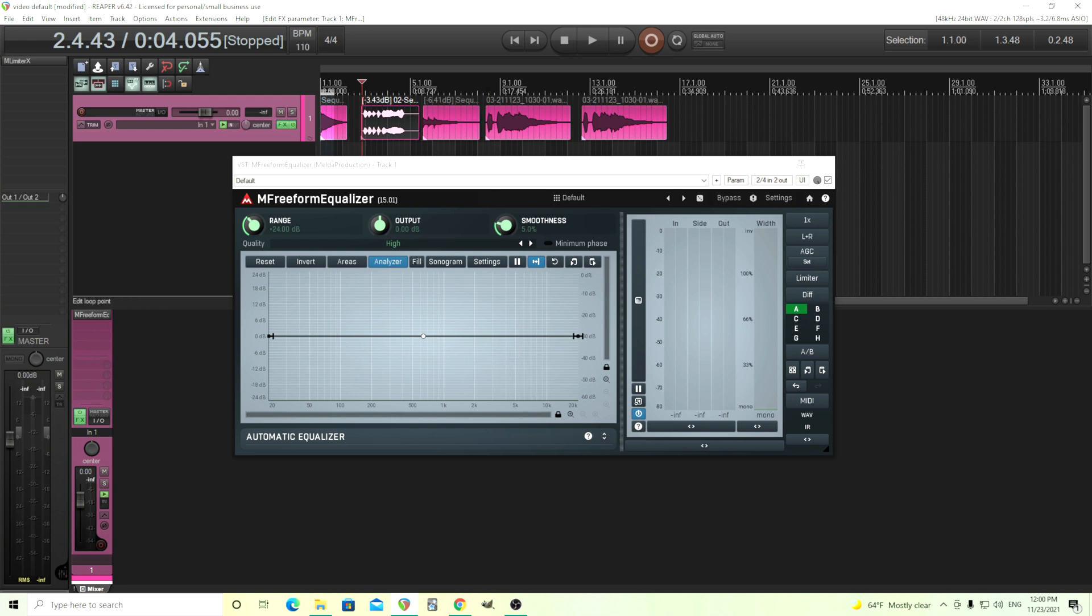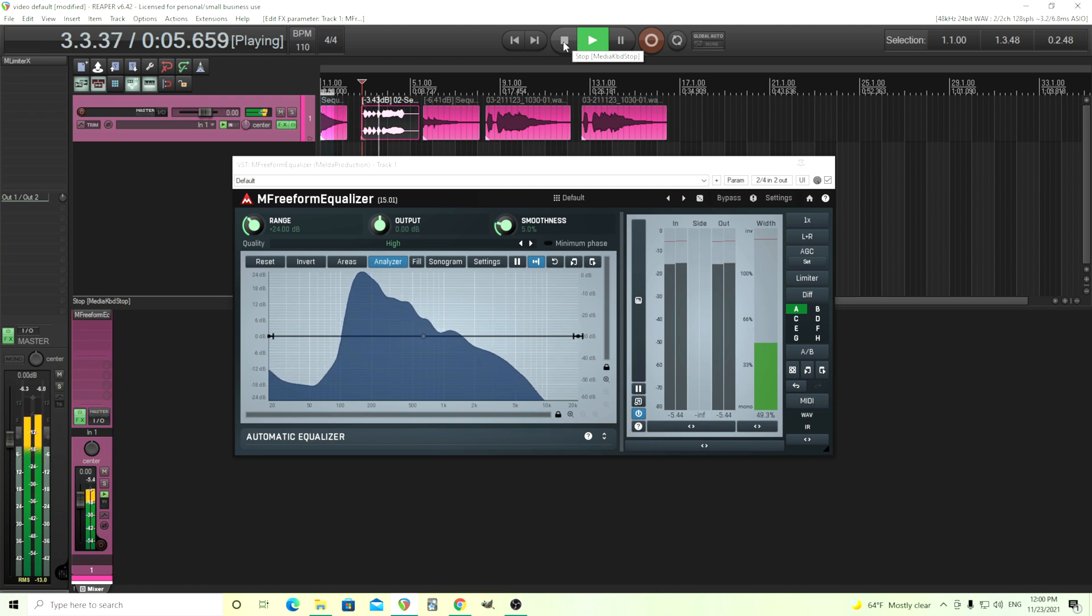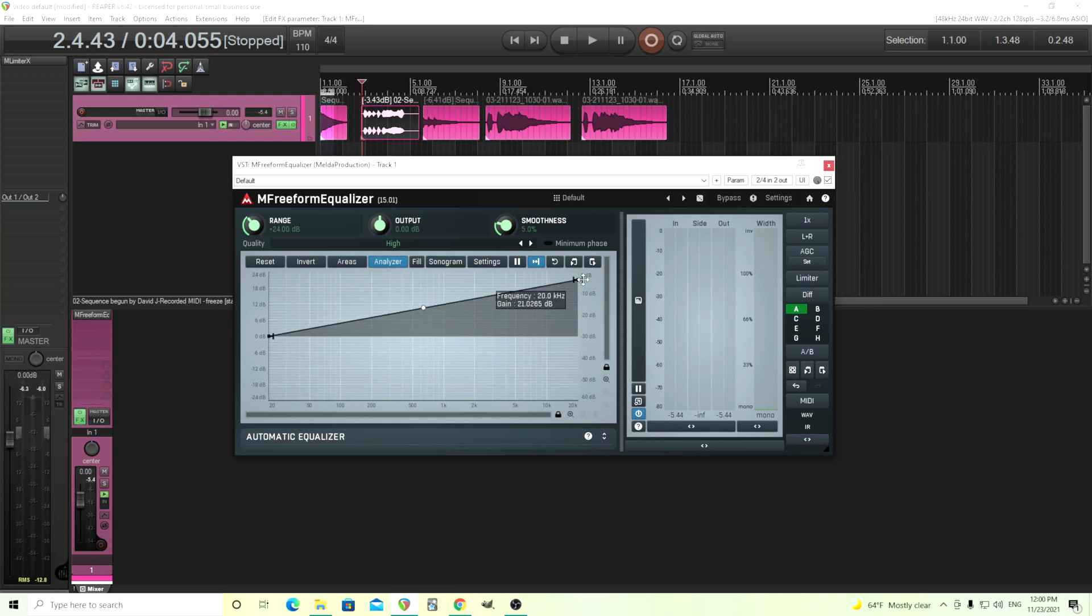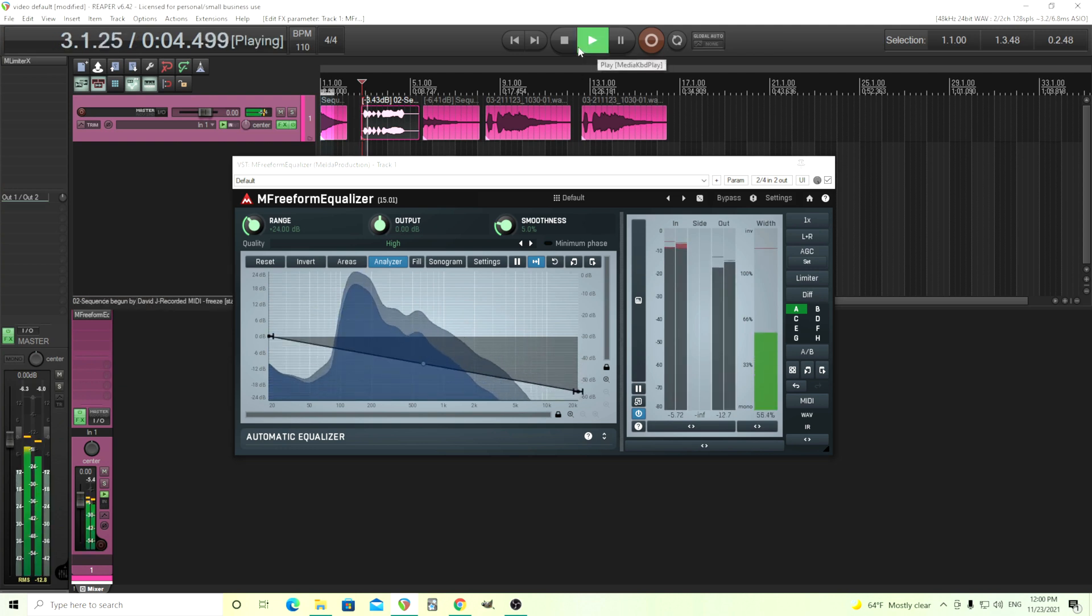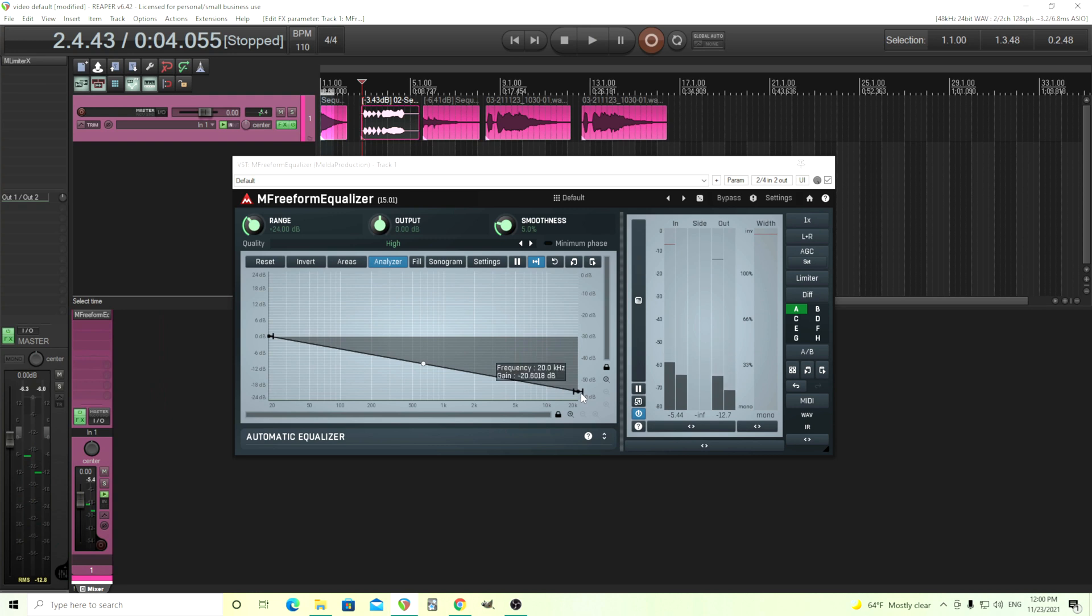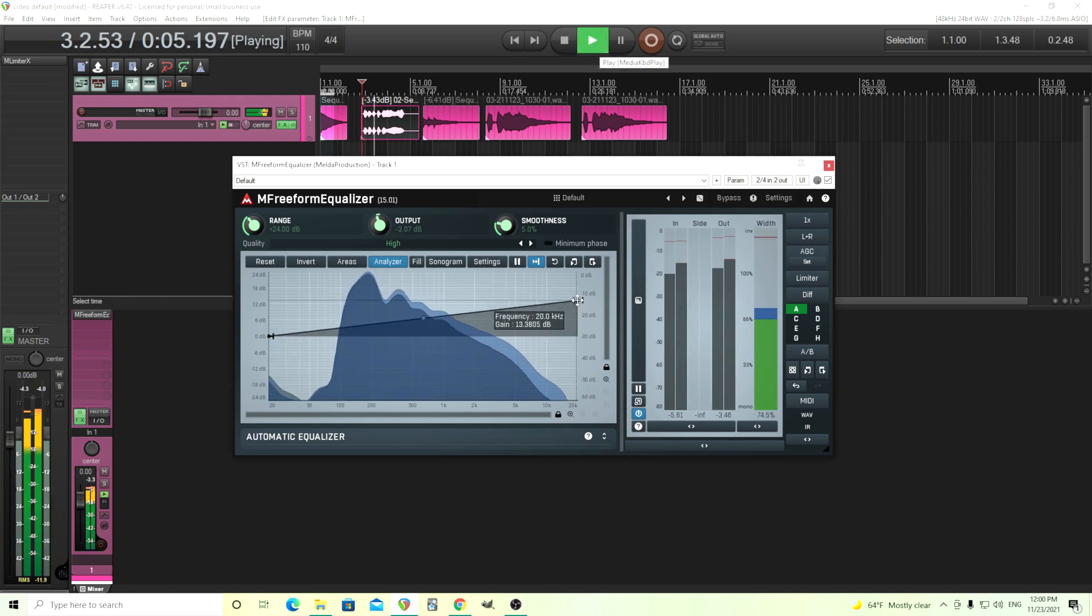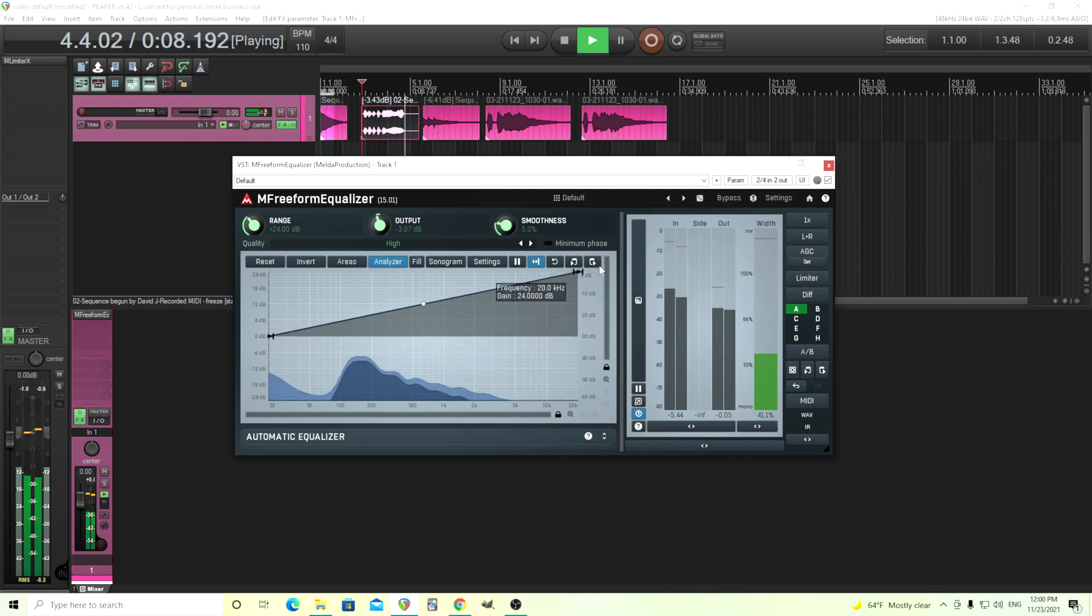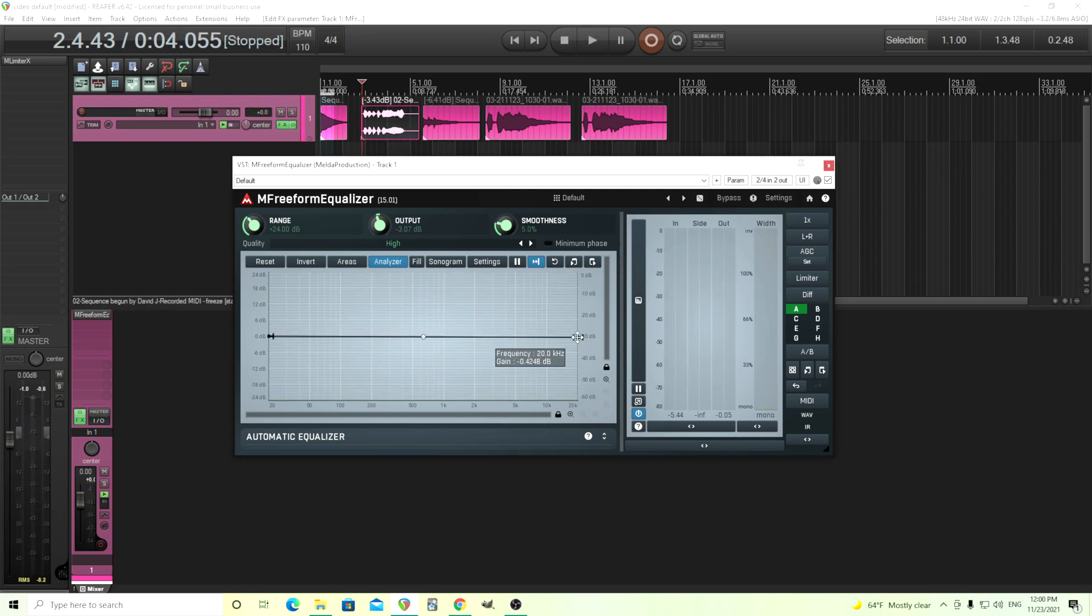First we have this clip of a synth brass. Now you can see here it has an analyzer and we can take that and we can start adjusting it. You see now we have nodes here and we can move these up and down. So if I wanted to make it duller like this or brighter like this. I don't want to make it too loud though. And so you can use it like a really primitive tilt EQ.